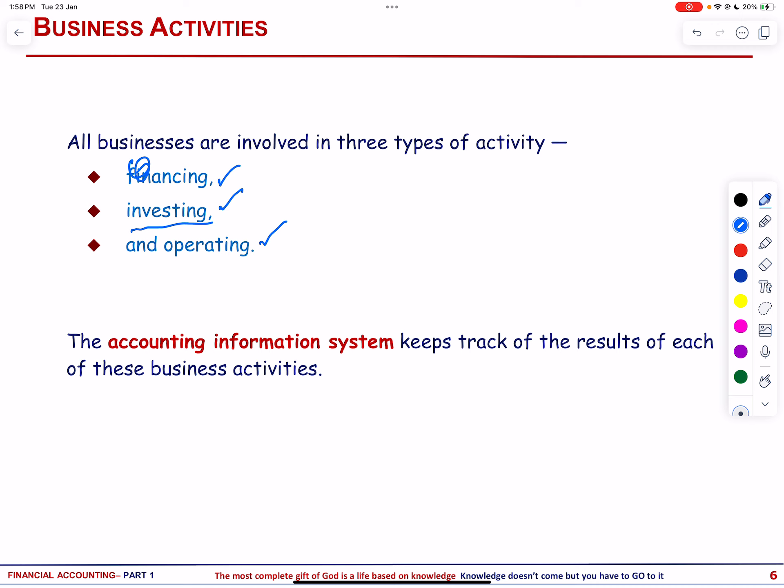The third type of activities are operating activities. The purpose of core business operations is to produce and sell goods or services. The accounting information system tracks and records outcomes of financing, investing and operating activities. In essence, businesses follow a cyclical process where financing provides funds, investing utilizes those funds for resources, and operating uses those resources to generate revenue. The accounting information system is vital for monitoring and communicating these outcomes, contributing to informed decision making.